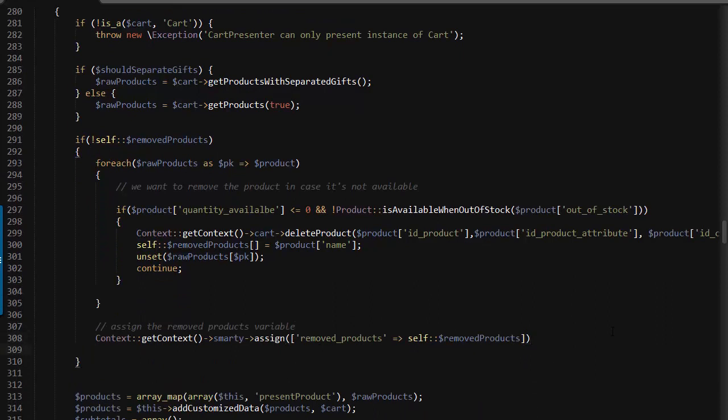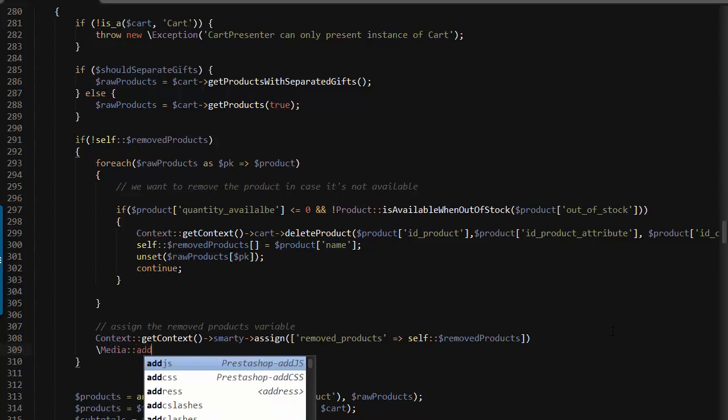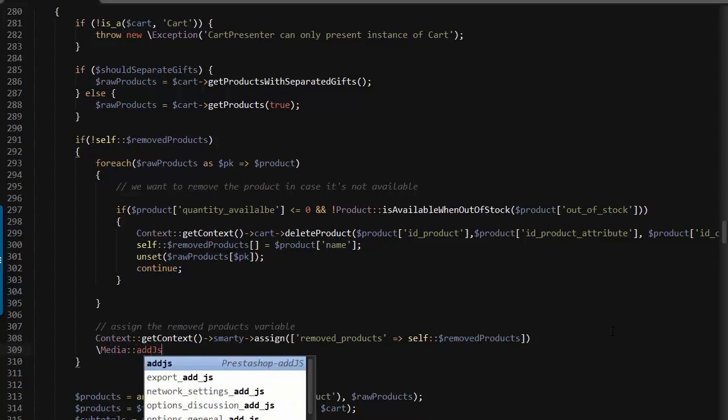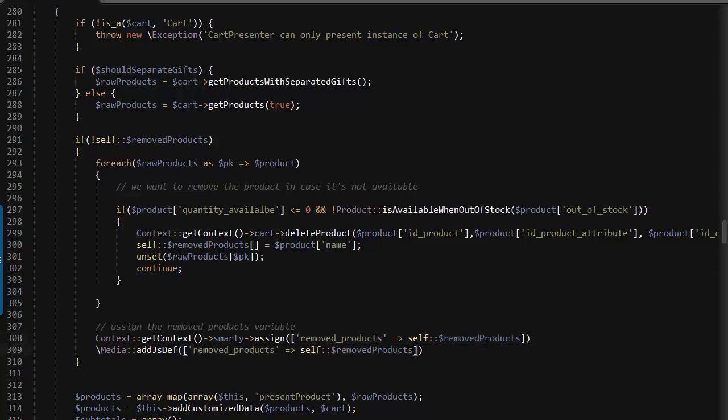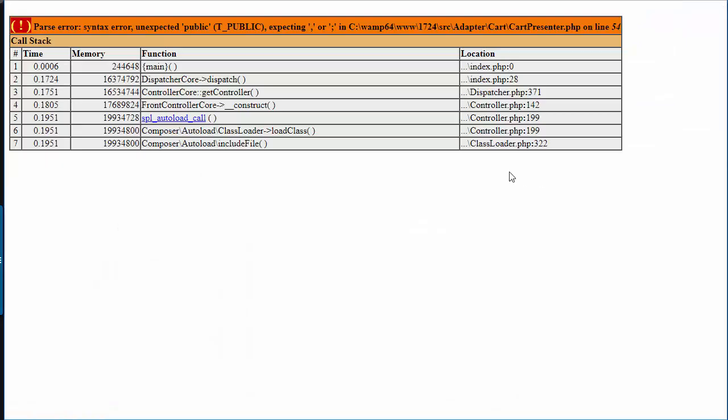We want to do the same thing but for the JavaScript context, so we can later check if any product has been removed when the page loads. Media add js definition, it's going to be the same, just copy this from the other, add a semicolon and everything should be done here. I'll save.